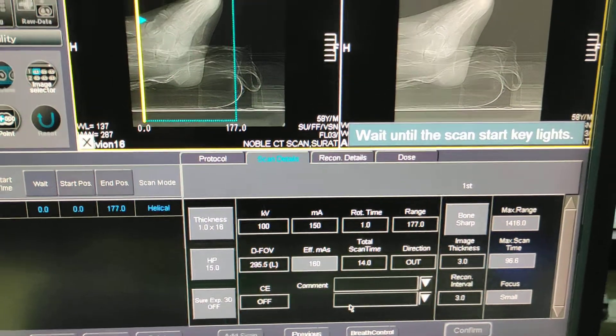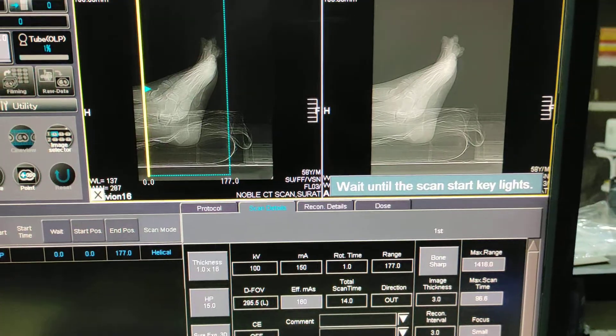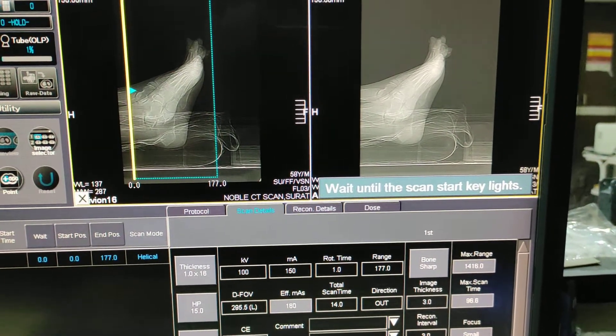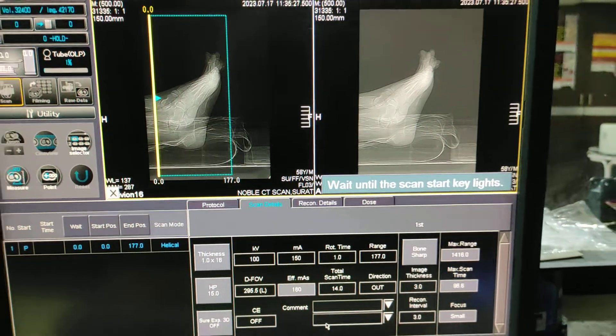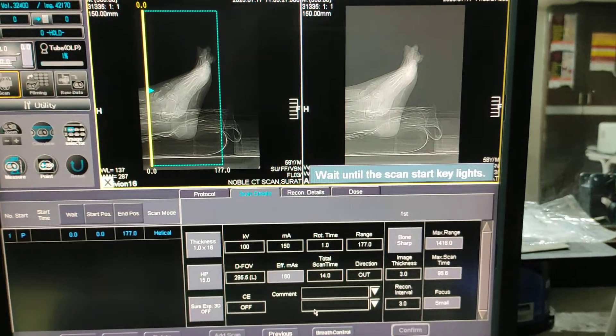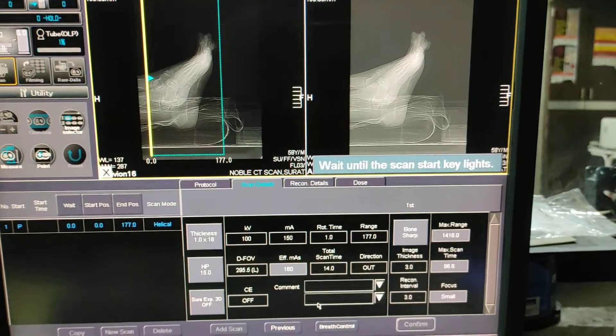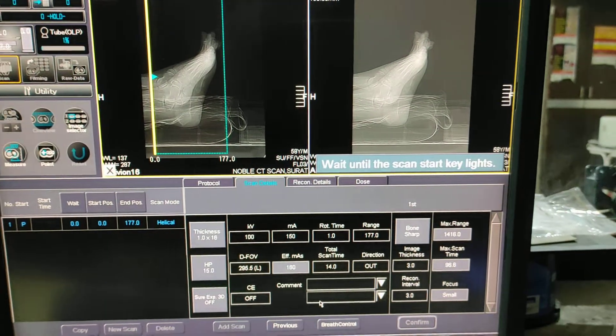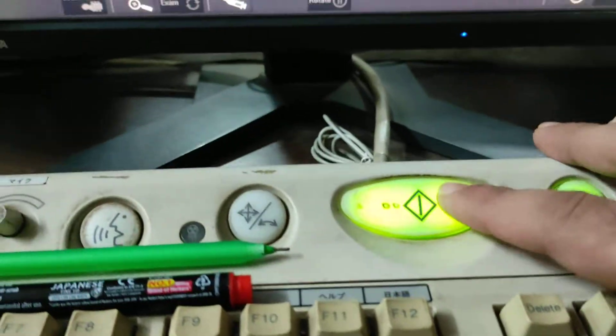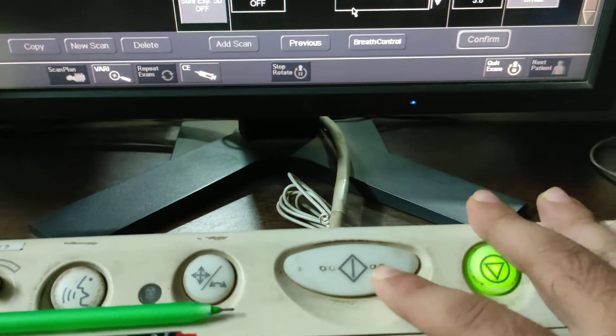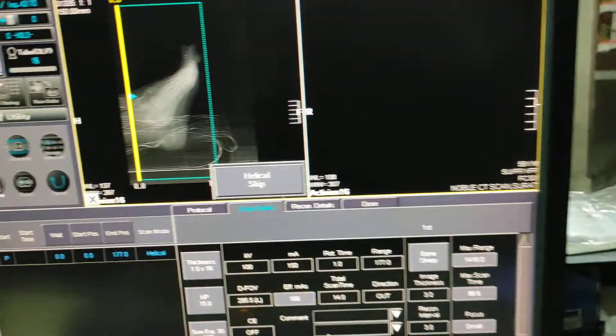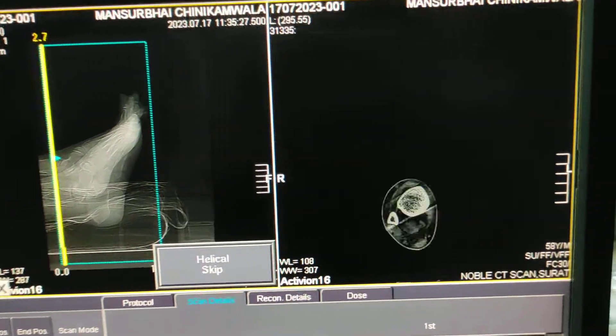Give proper instruction to the patient not to move between scan. Wait until the scan start key lights. You have to press two times. Scan is going on now.